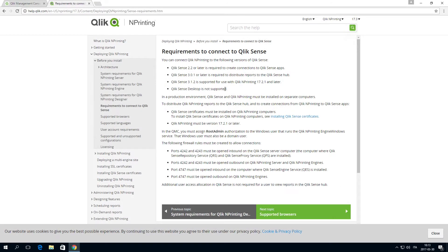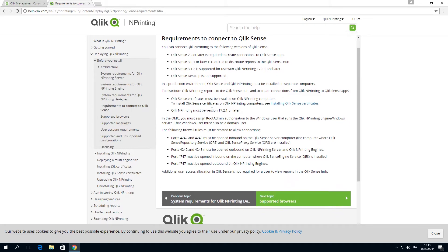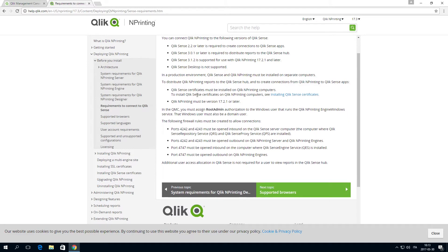Before you start setting up your environment, please check that your system meets the requirements to connect Qlik n-printing and Qlik Sense.